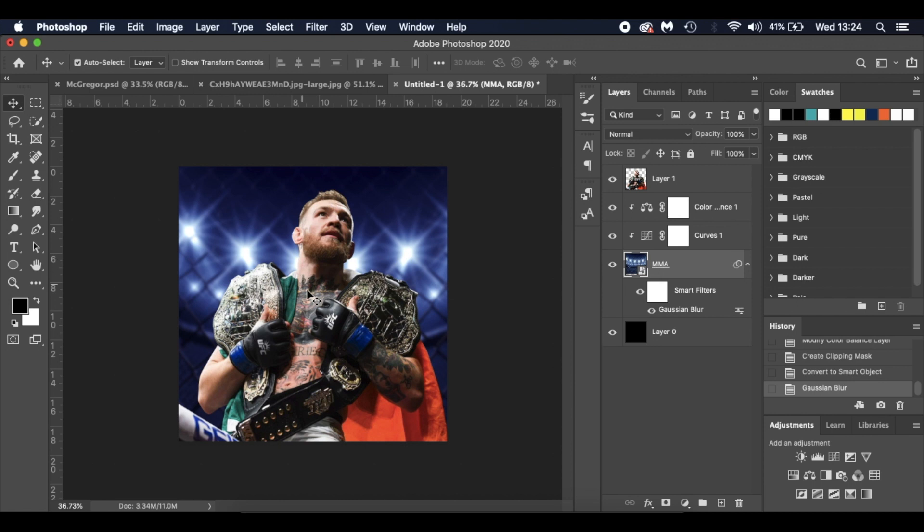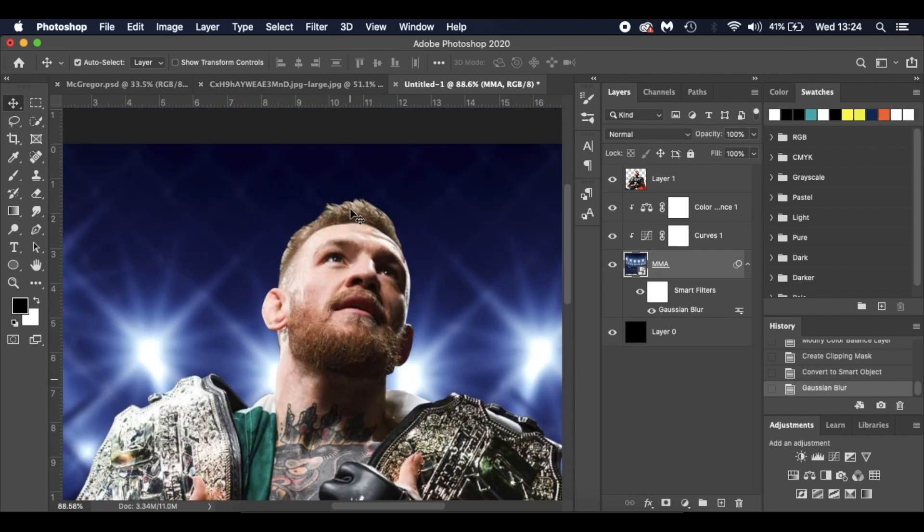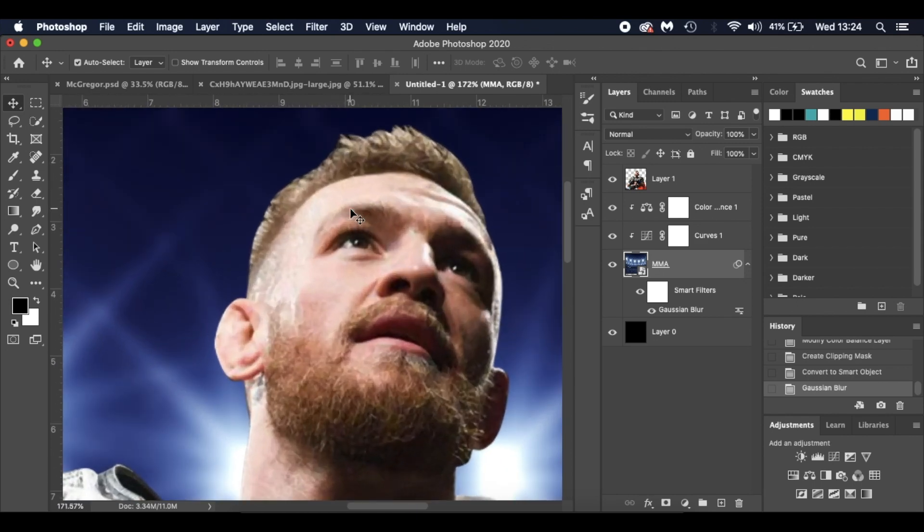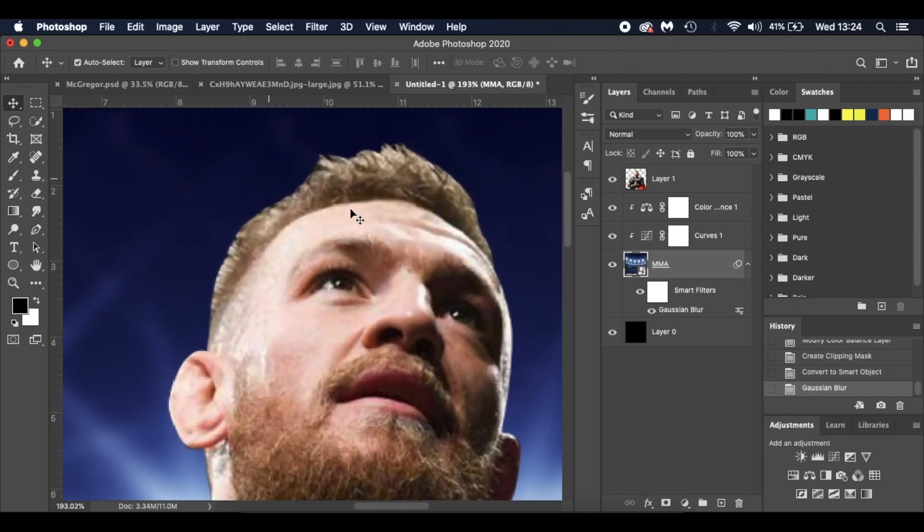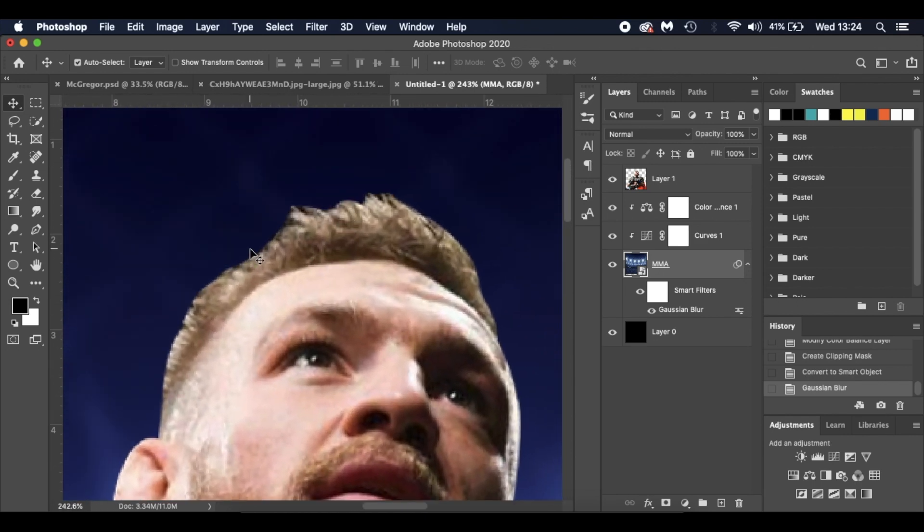So bring in our image of Conor McGregor, resize that and place that how you would like. Going back to his hair, as you can see up here, I've cut around it nice and carefully. However, there's still these few lines here.